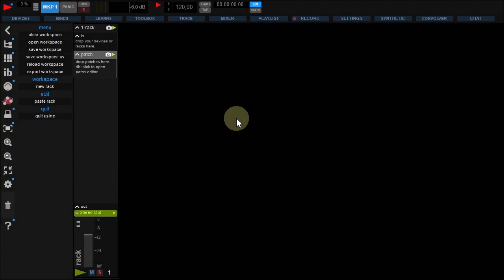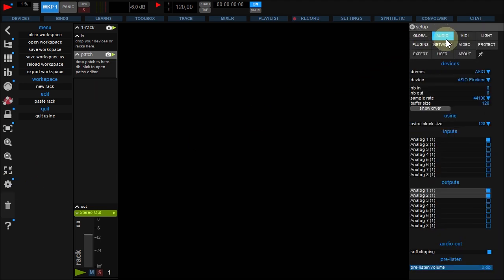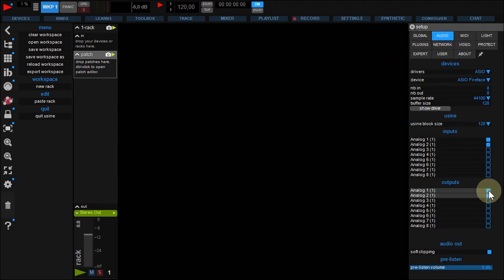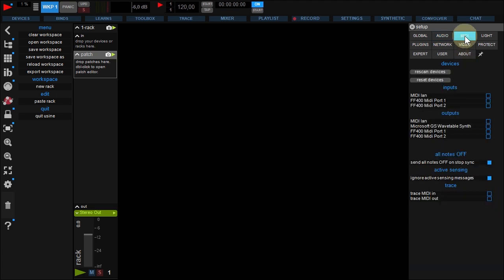First, check your devices are activated. Click setup here. Under audio, check the devices you need. Do the same for your MIDI devices.